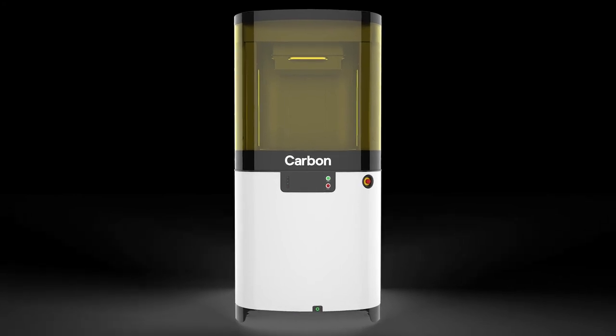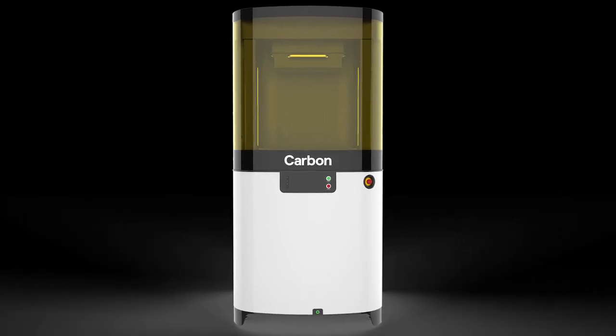So that's the Carbon L1. If you think you have an application that would be a good fit for the L1, the M2, or another technology, contact us at Fast Radius, and we'd be happy to help make your project possible. Thank you.